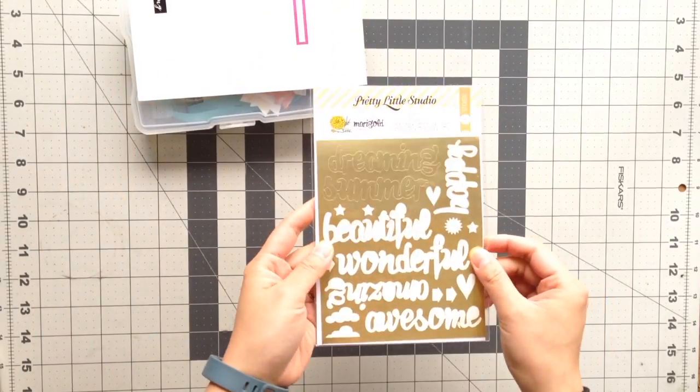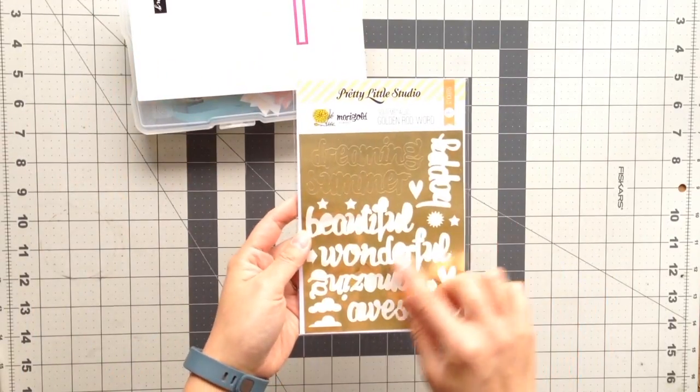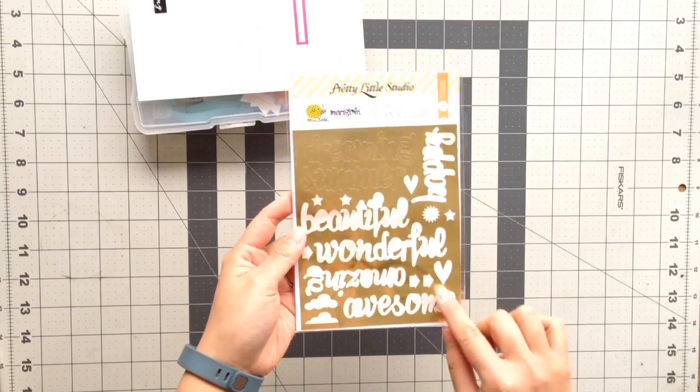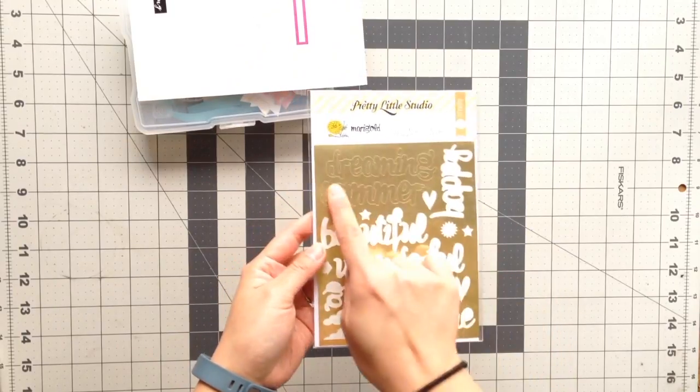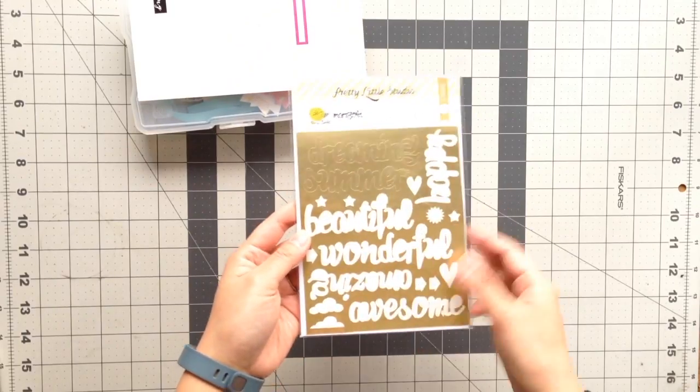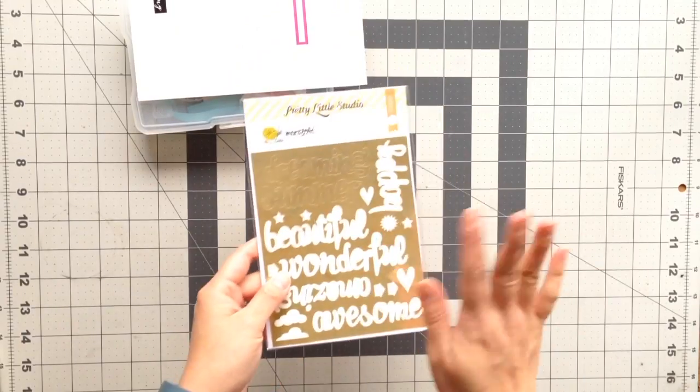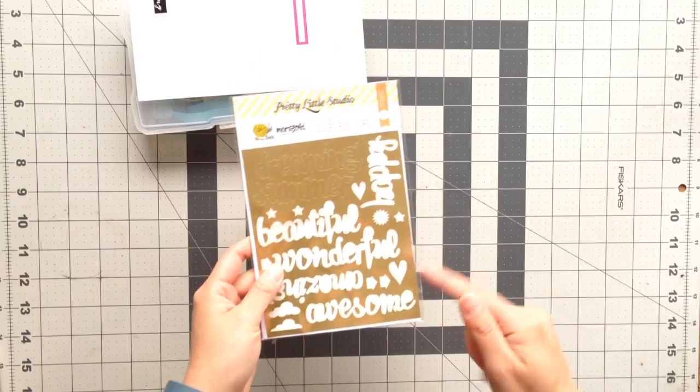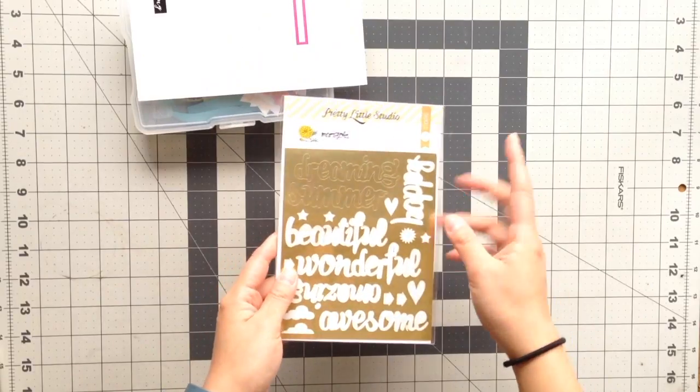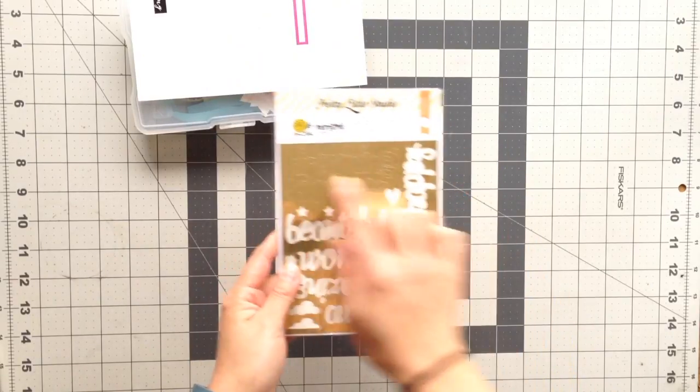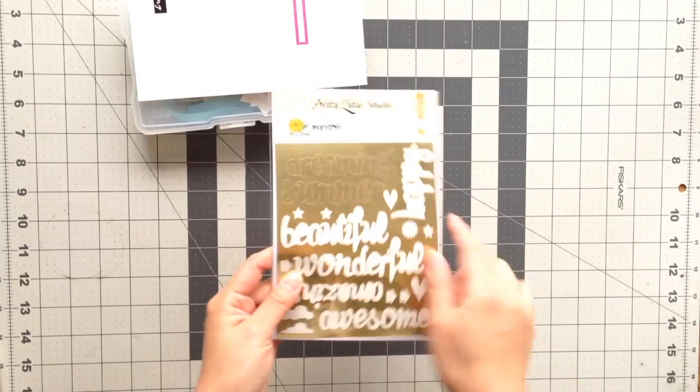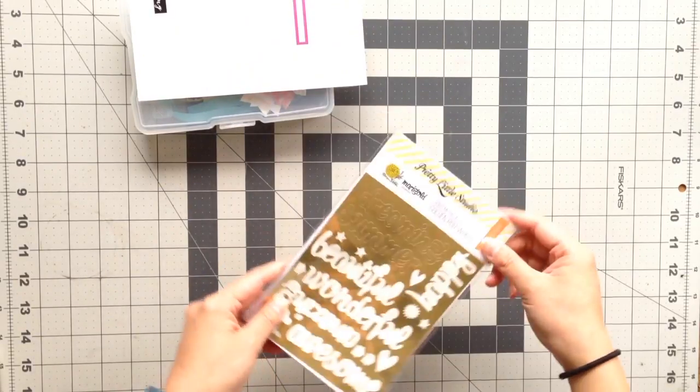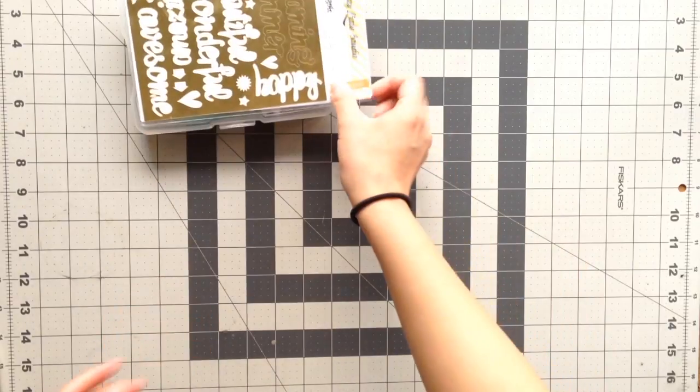And then of these gold metallic stickers, I just have two more left. I have dreaming and summer, and I'm definitely sure for my next kit, I'm just probably going to cut these out, and I'll be able to use that for pages in the future.